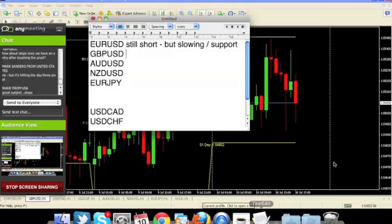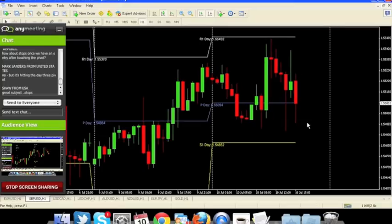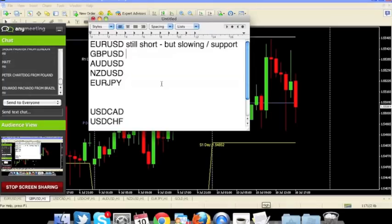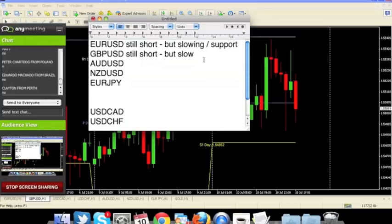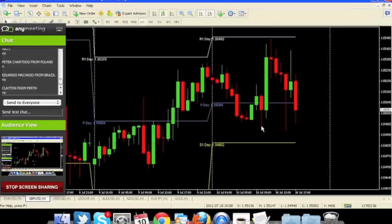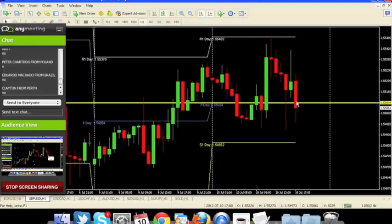Now let's look at Pound. Is the current candle an exhaustion? No, it's not an exhaustion. Same situation — still short. It's a very strong body. But slowing — look at the tail on the bottom versus the top. Big tail on bottom, small tail on top. Slowing down, and there's support here which is struggling.